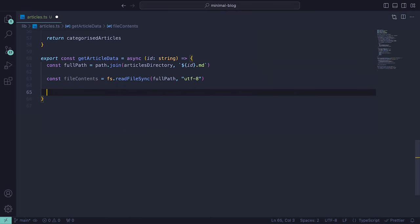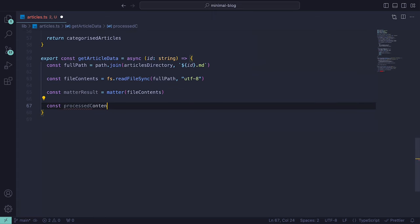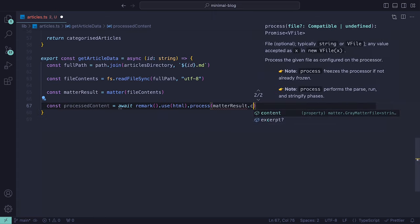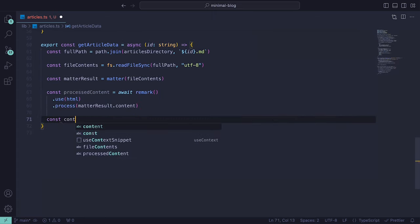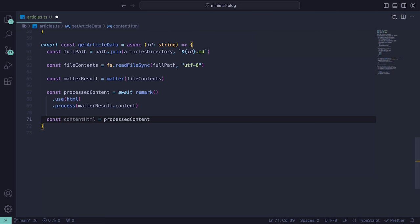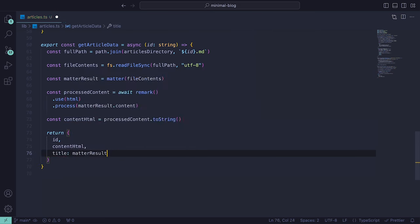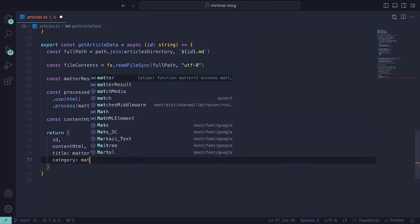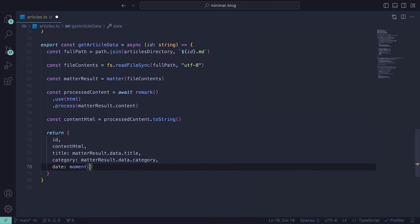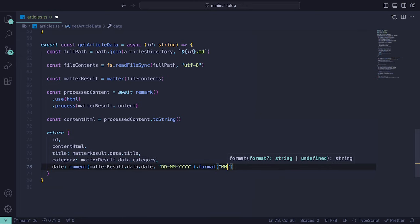We can then utilize the matter library to parse the metadata and content from the markdown file and then remark HTML to process it as HTML asynchronously. After processing, the function assembles an object containing the article's id, HTML content, title, category, and formatted date, returning only the information we are concerned with.